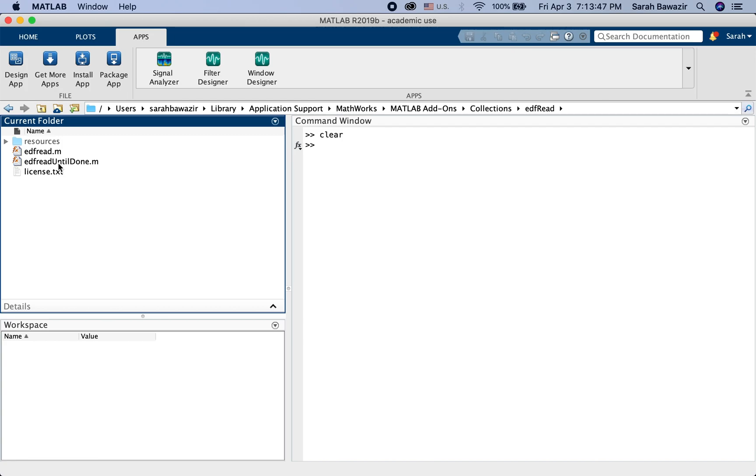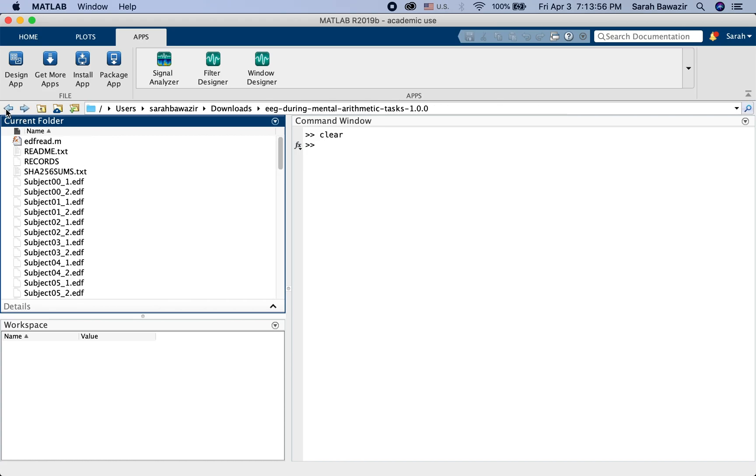Basically if you want to use it to open up your files, you have to put the files and the function in the same folder. So I've already done that. I have the function here. And those are the files from the study.